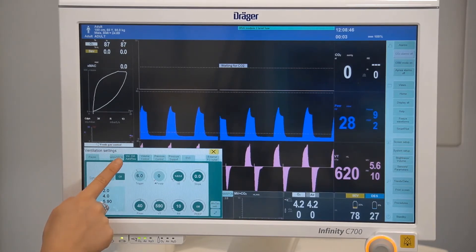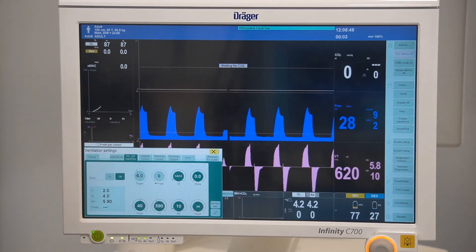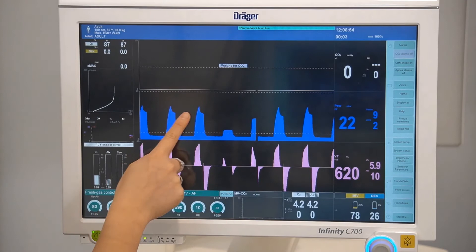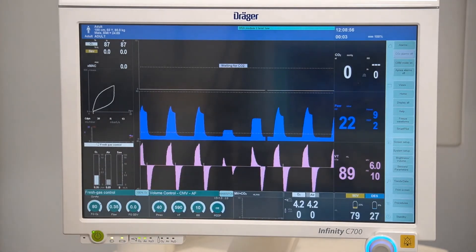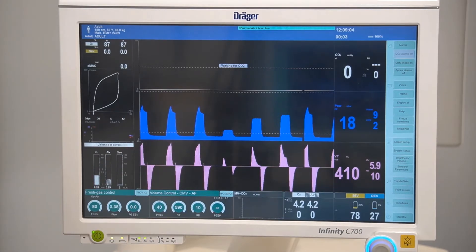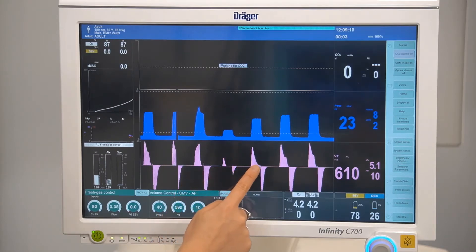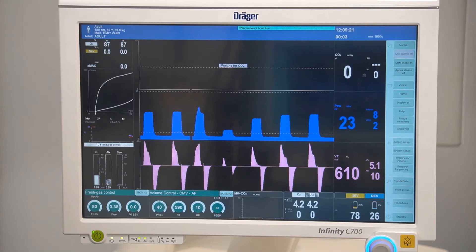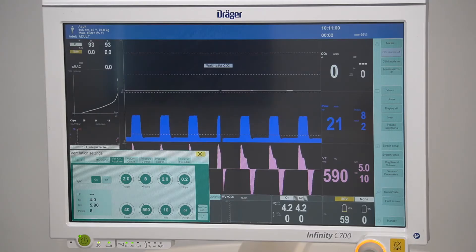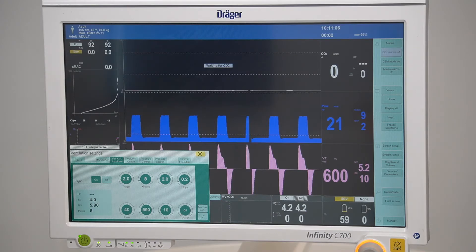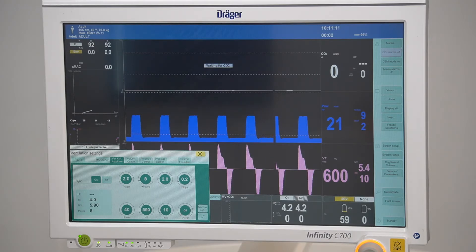In volume control auto flow mode, this will still target your set tidal volume and frequency. However, it will avoid the peak inspiratory pressure as seen in volume mode and will typically achieve a lower peak inspiratory pressure. You'll also notice a decelerating flow waveform. The patient can breathe spontaneously on both pressure levels, meaning they never have to fight against the ventilator. Also, if a patient starts coughing, the system is always open to avoid pressure peaks.